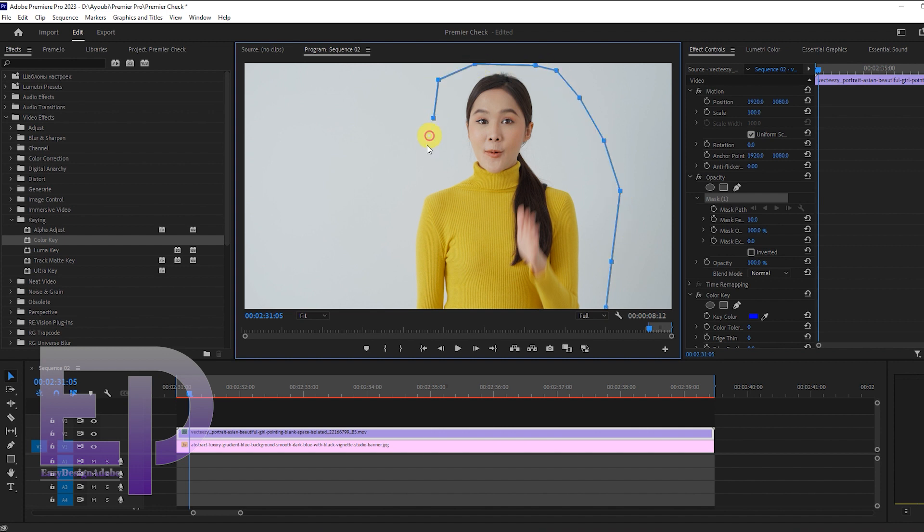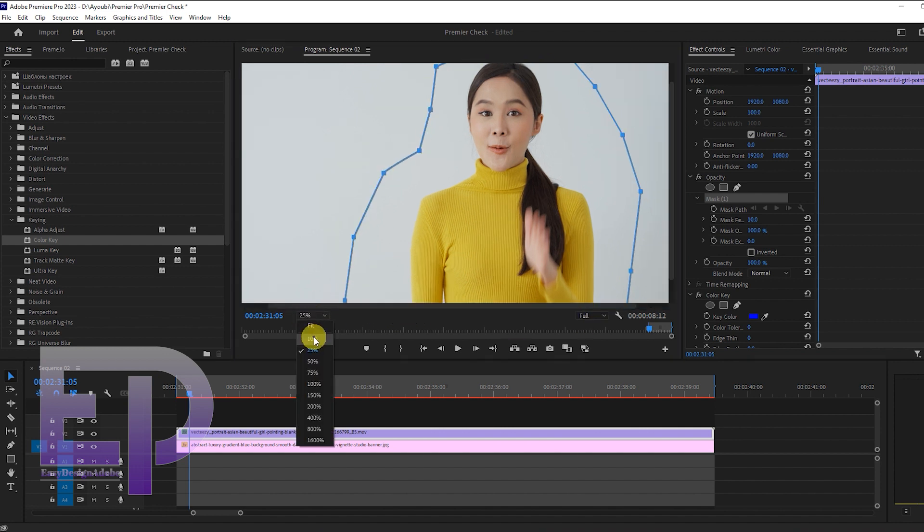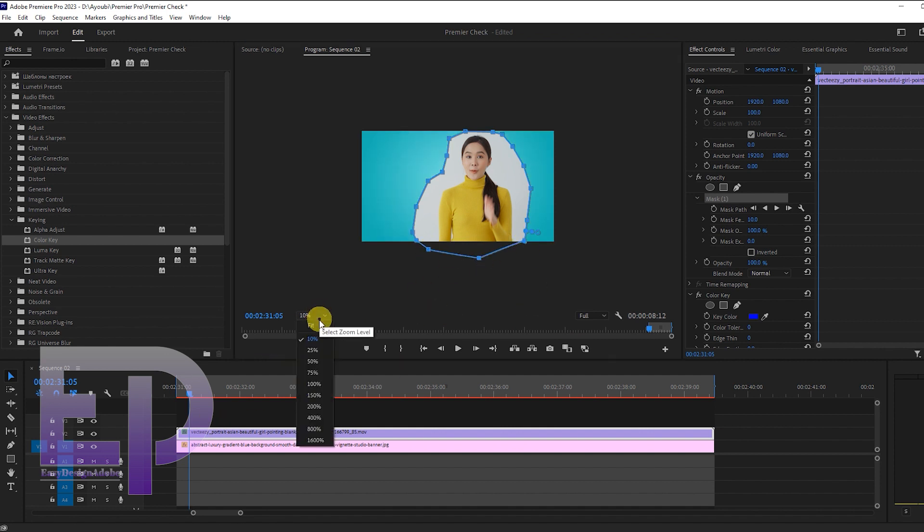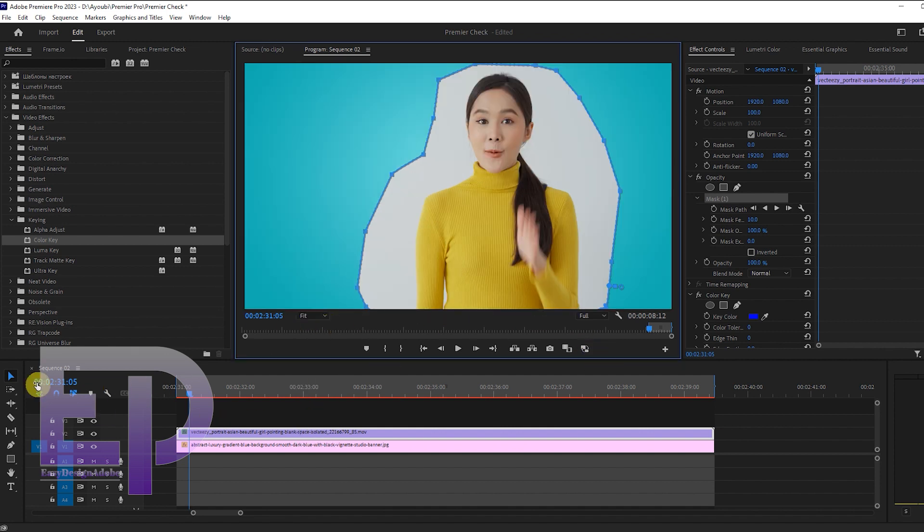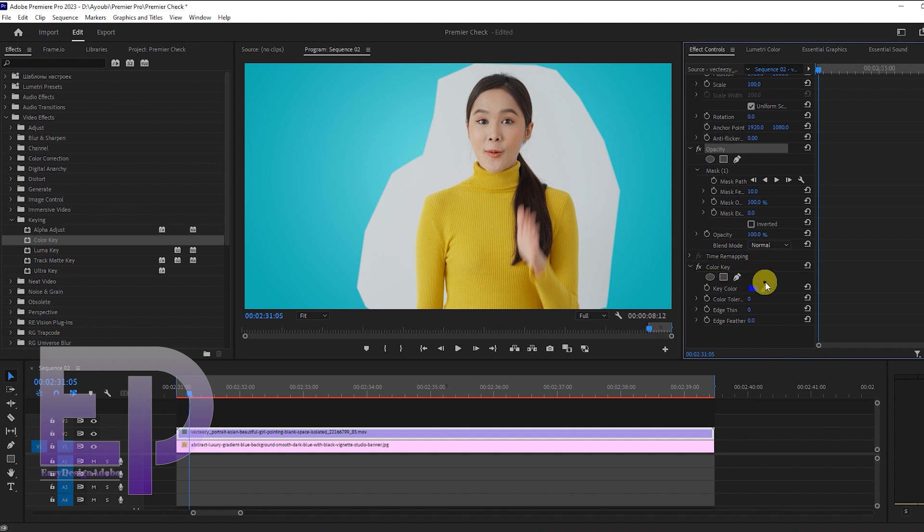We create a mask around the model. We change the values to get the desired result.